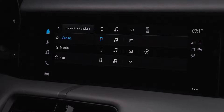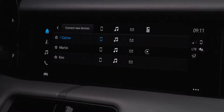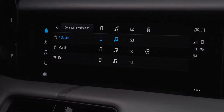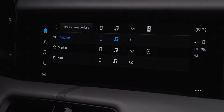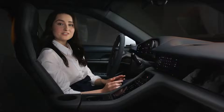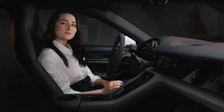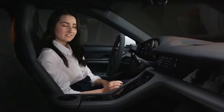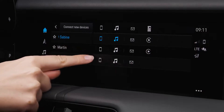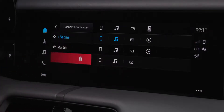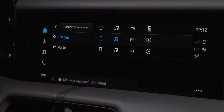Now your smartphone will appear in the Device List. To delete a device from the Device List, simply swipe from the right to the left side.